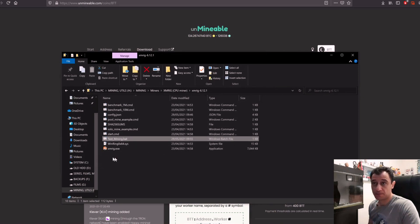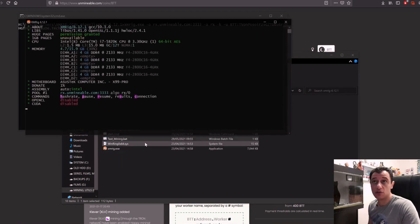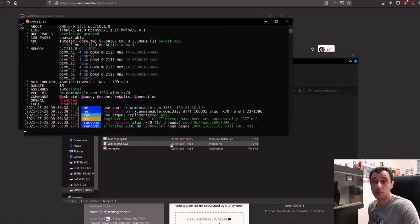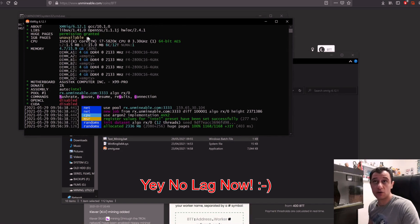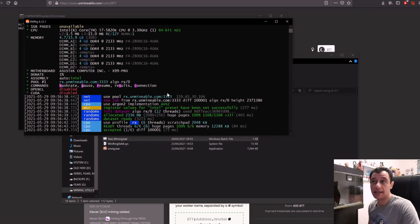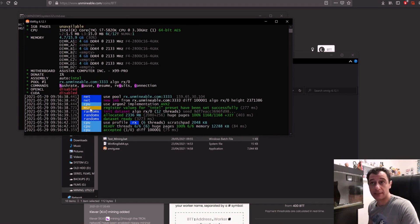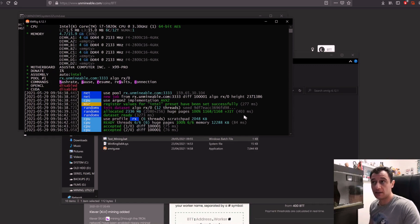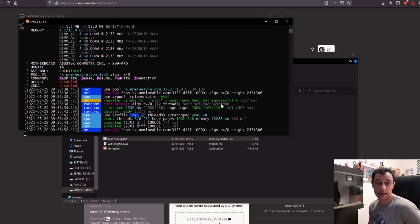I'm just going to run this, double click on the file. That's all you need to do and it will start running. I have huge pages already, permissions granted, and here these are the MSR registers that I was talking about at the beginning of this video. So these have been set for Intel successfully because it's running as an administrator as well.